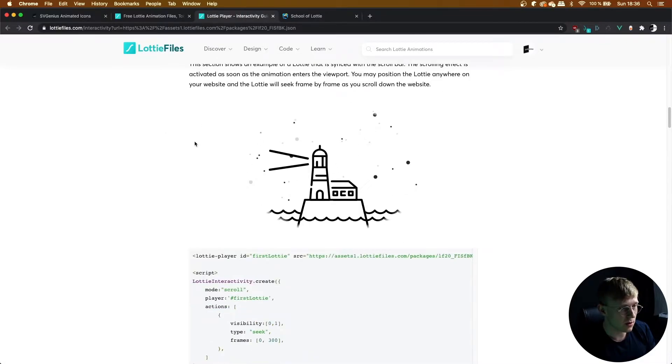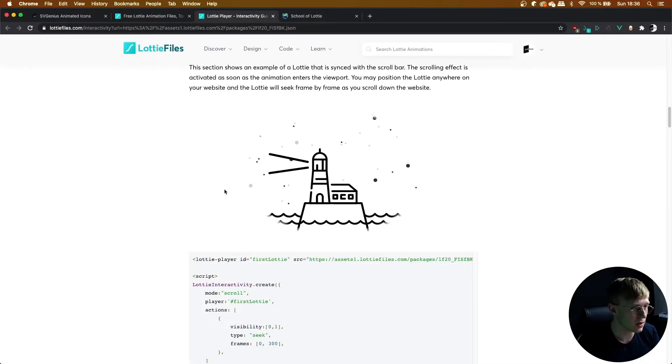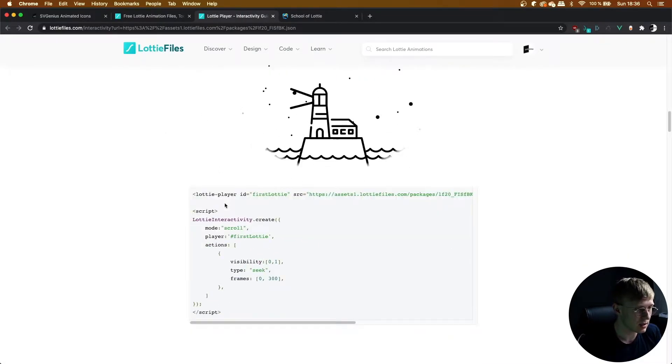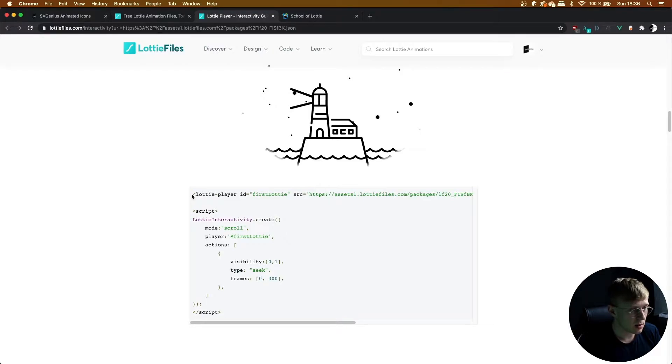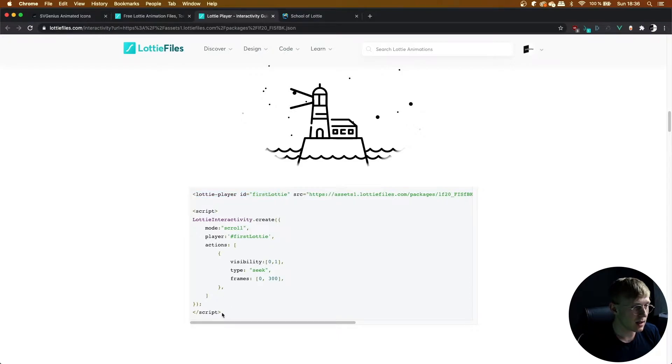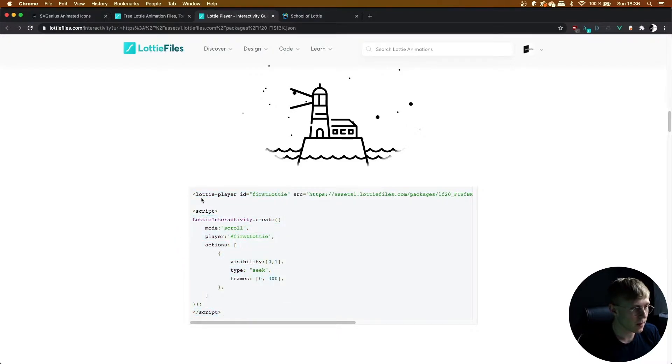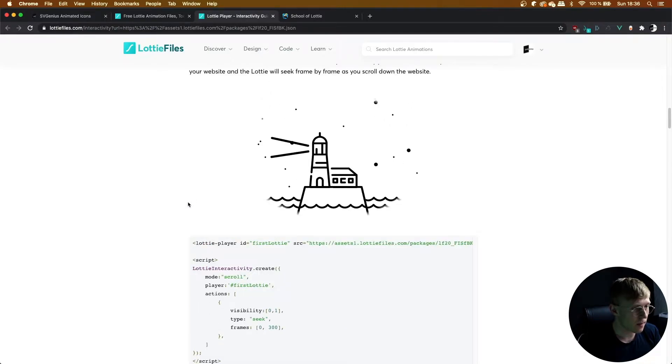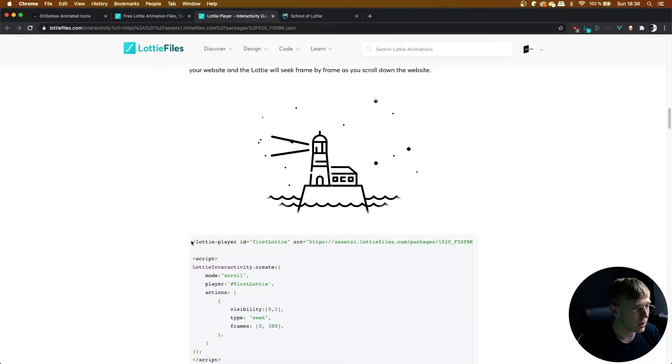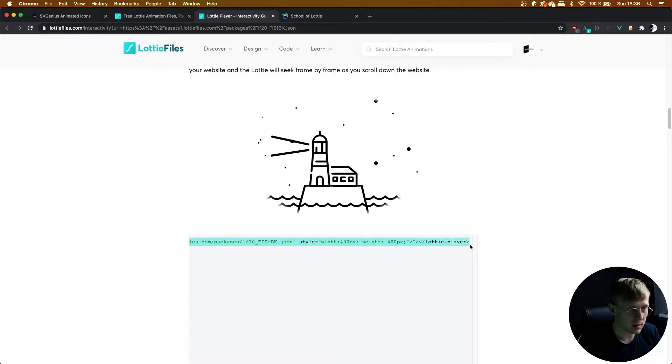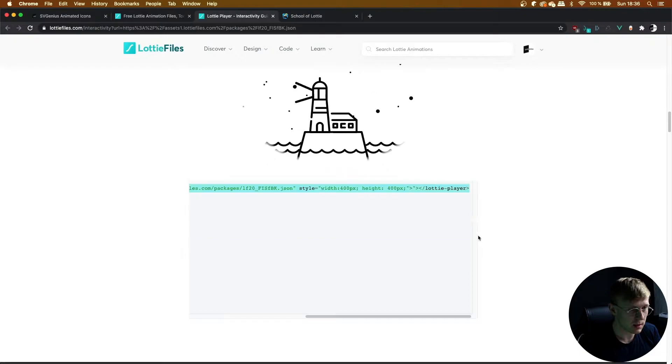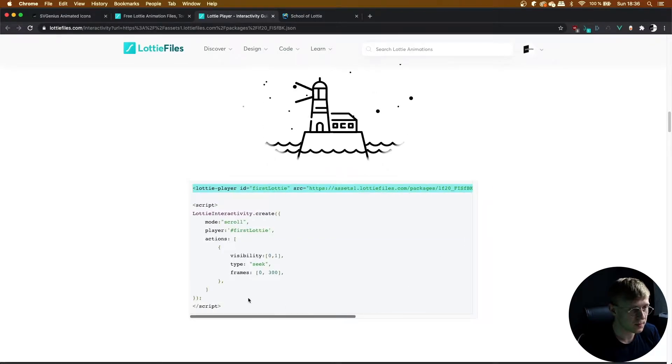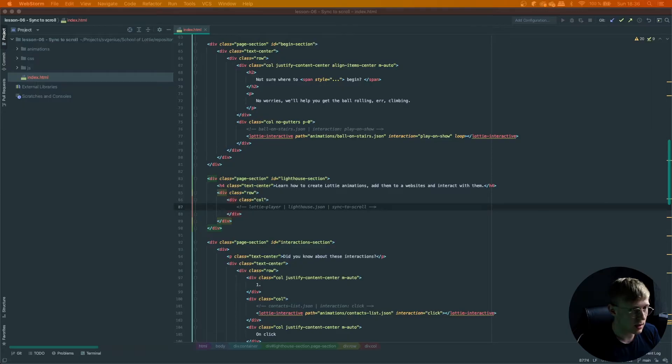So for that, you can find the generated code here. And the first line is actually what you need to include into the HTML. And then the second part is JavaScript code. So yeah, we're going to copy the HTML Lottie player tag and head over to our web page.